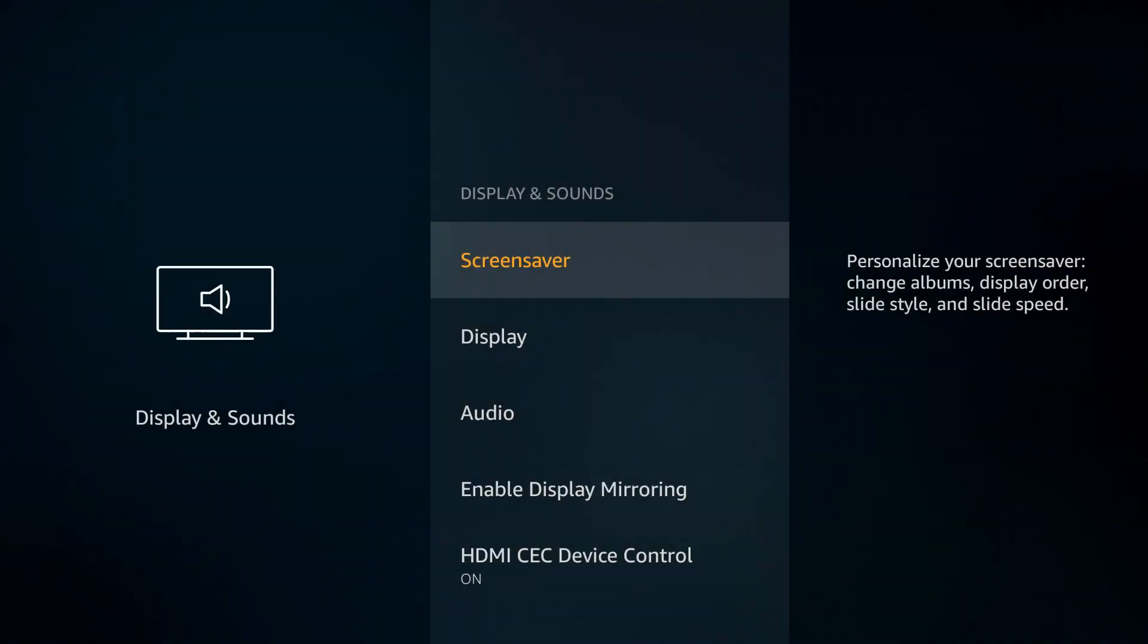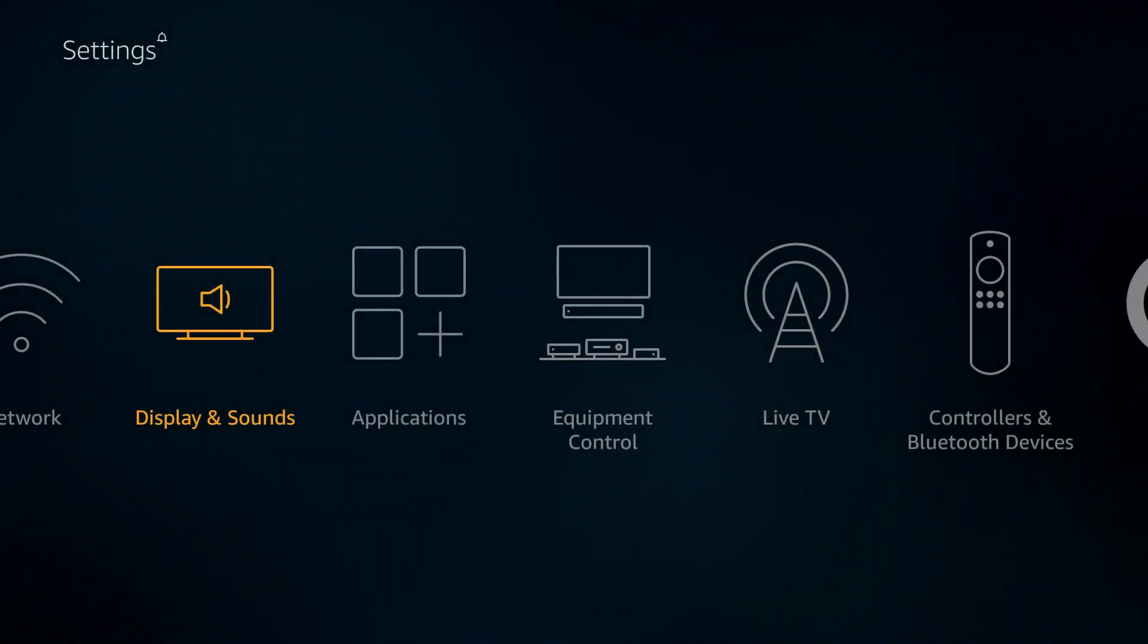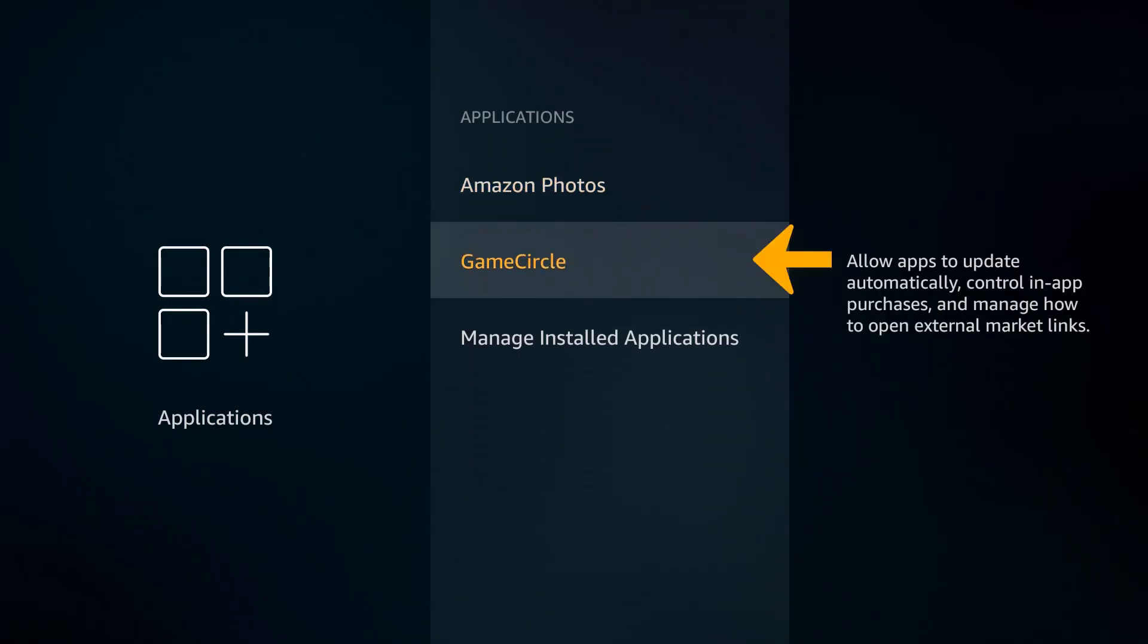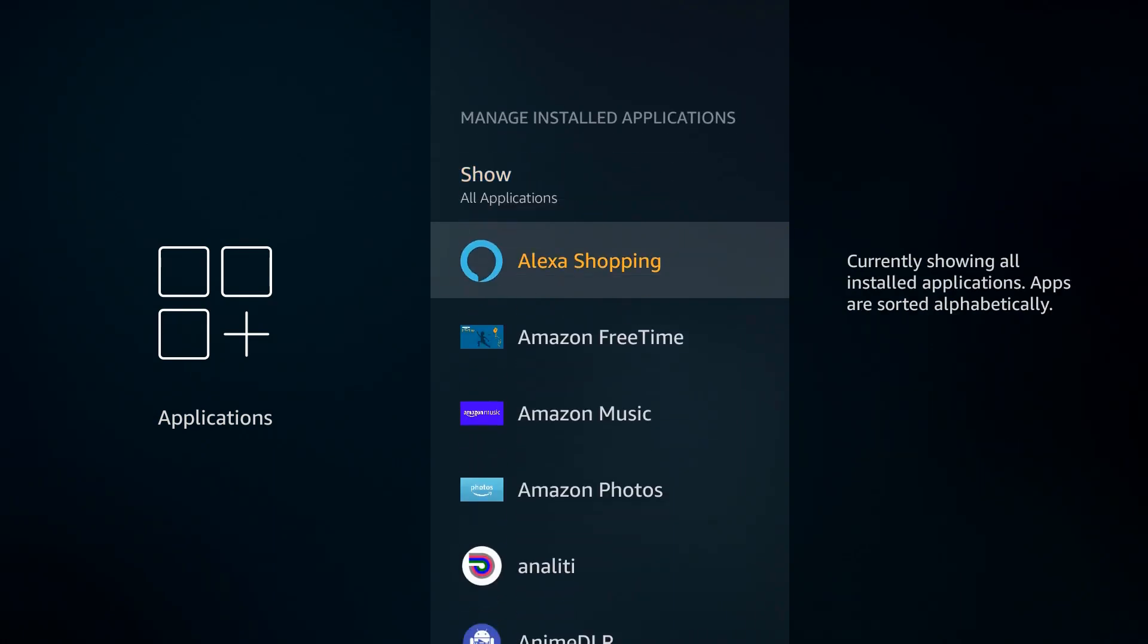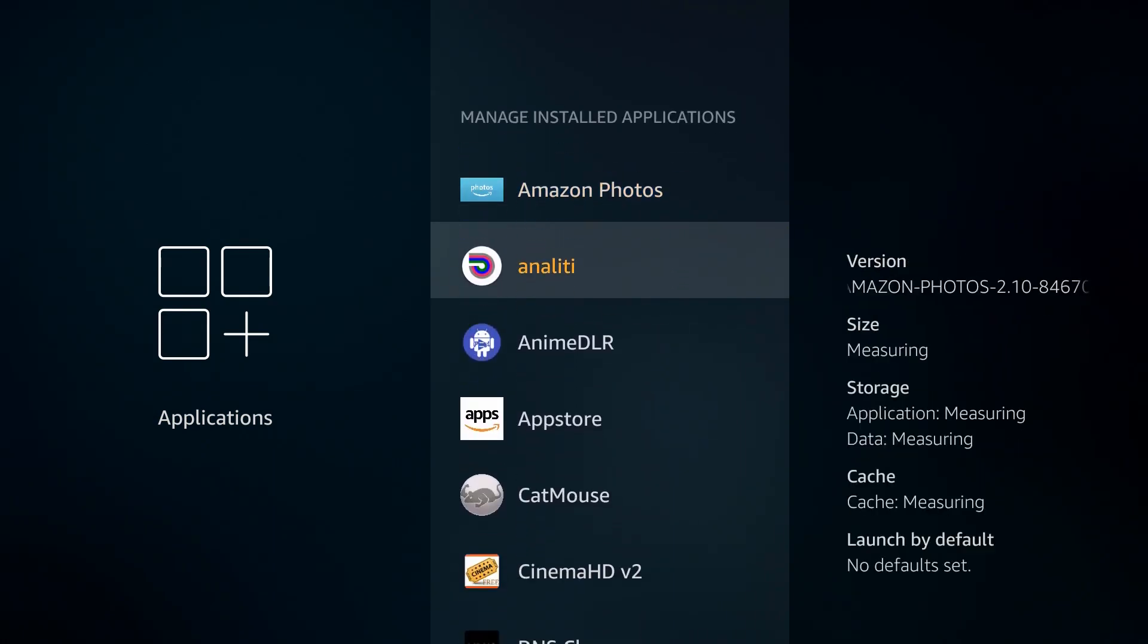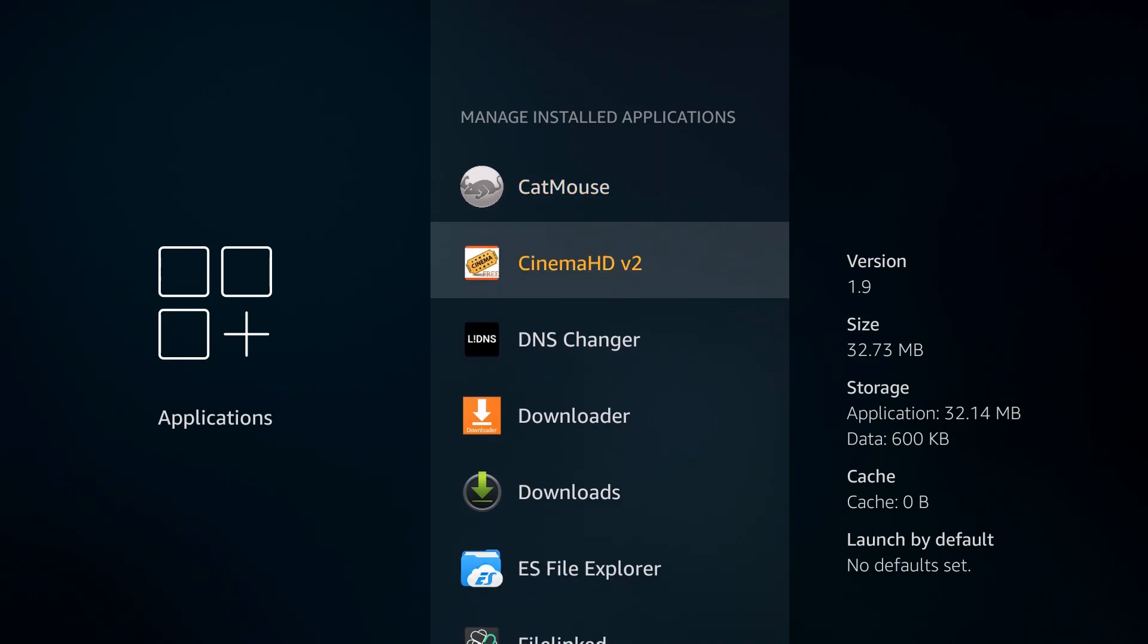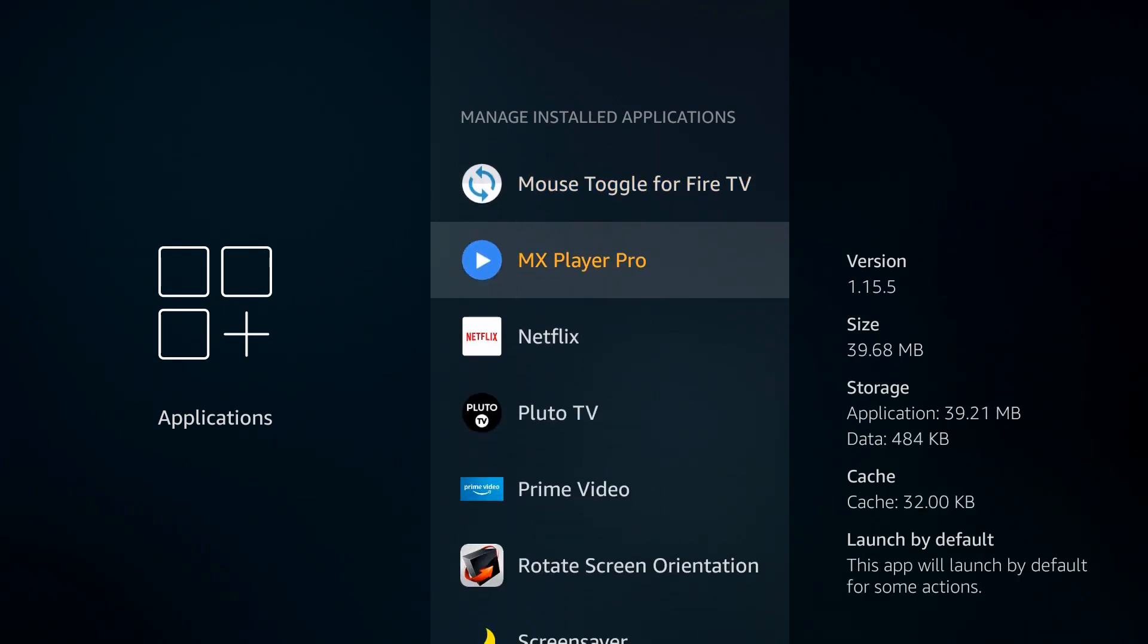Then go back and go back one more time, and now go into applications and go down to manage installed applications. Then scroll down until you find screensaver, the screensaver app.